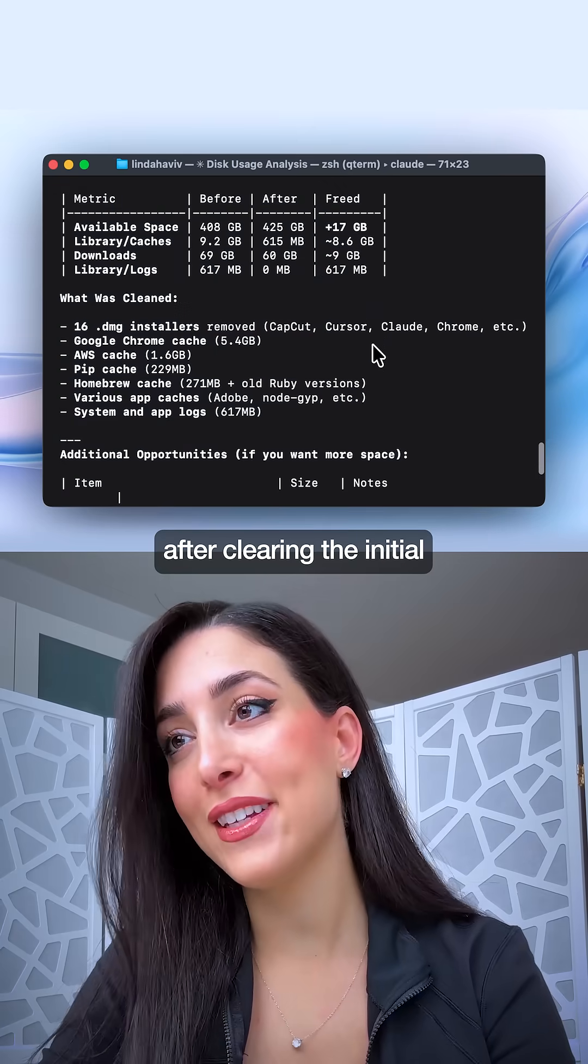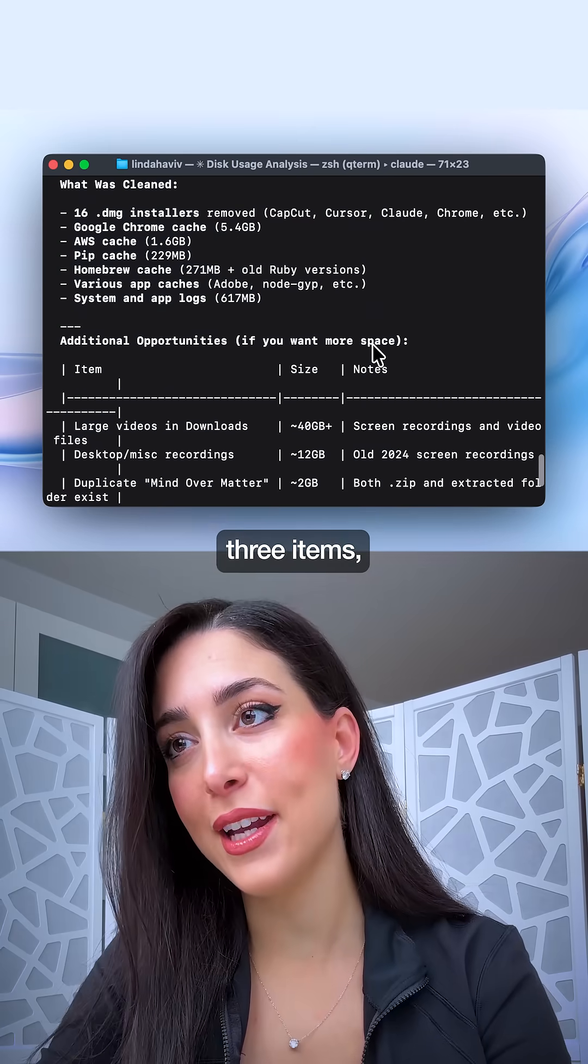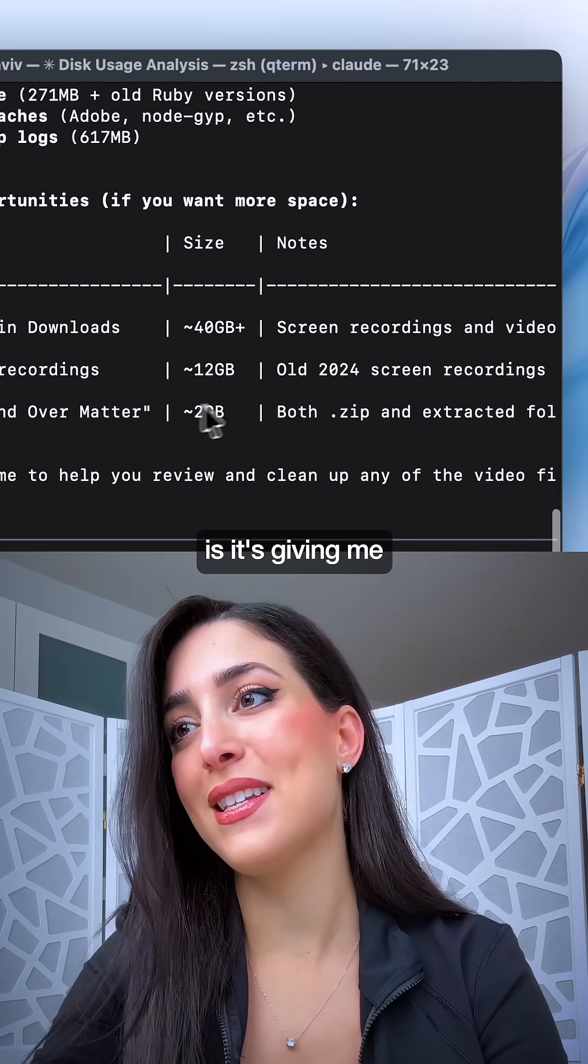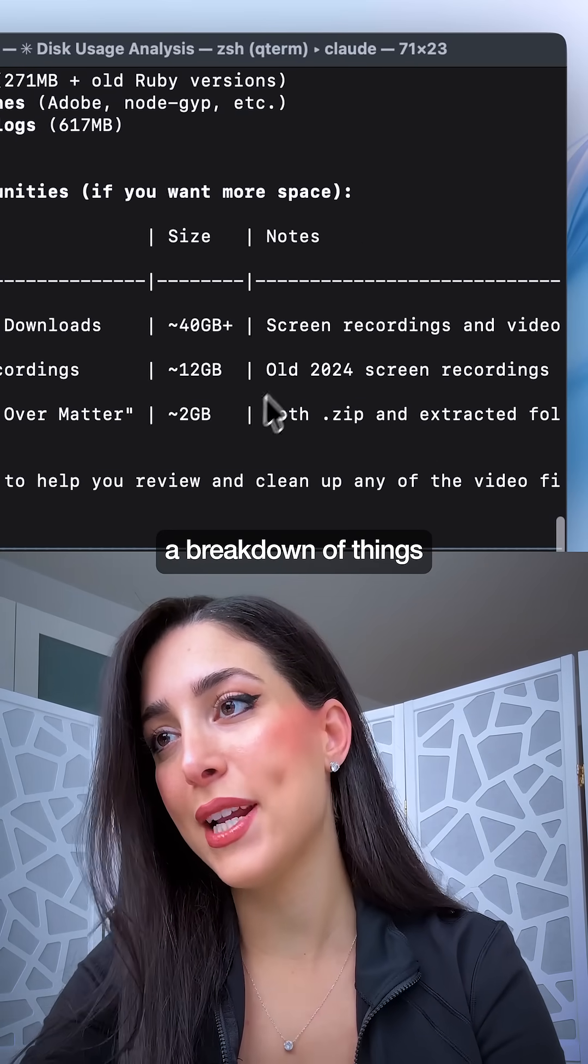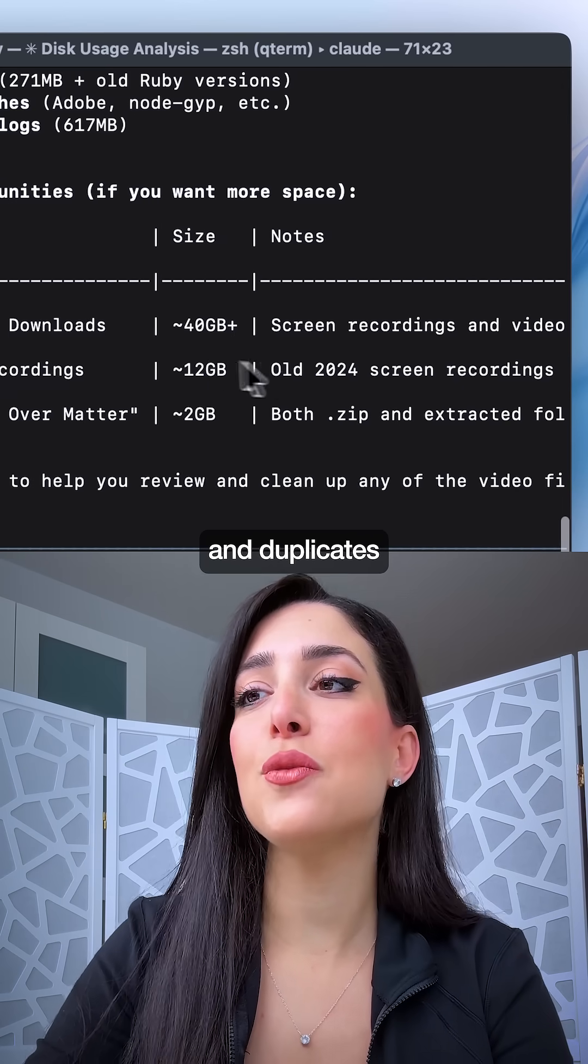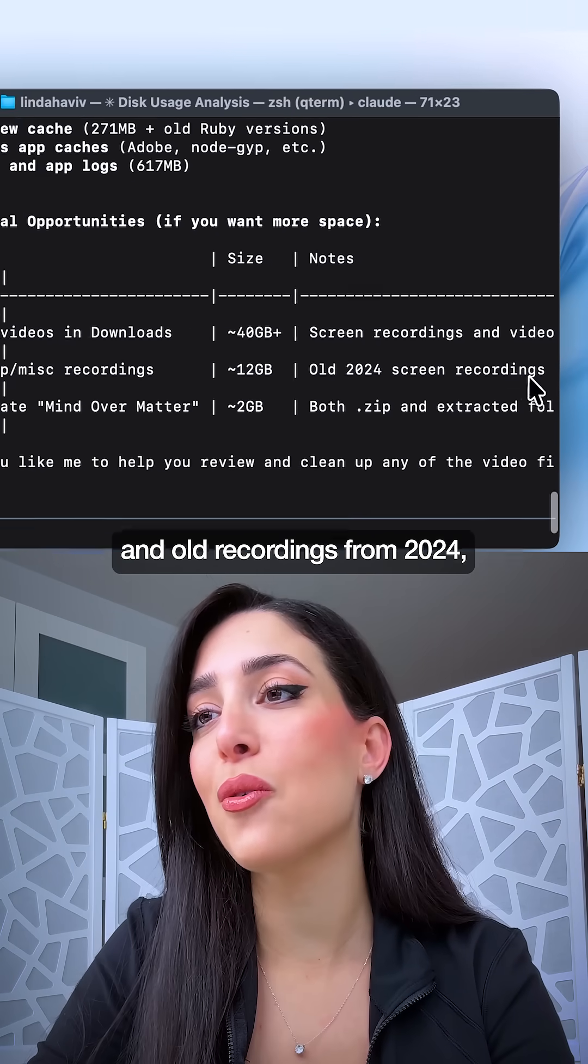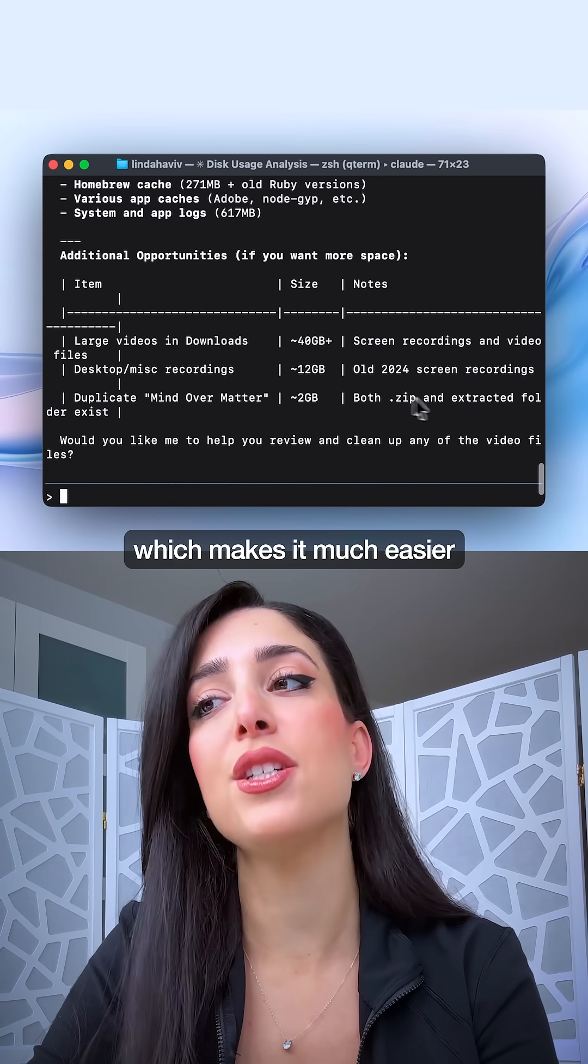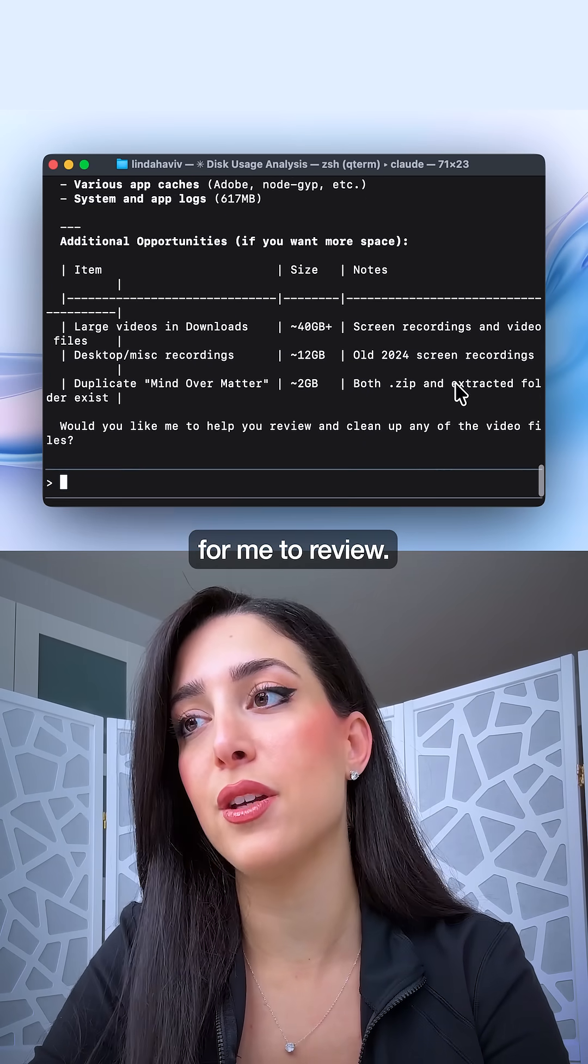Now after clearing the initial three items, the video files need more review. And what I love here is it's giving me a breakdown of things in downloads and duplicates and old recordings from 2024, which makes it much easier for me to review.